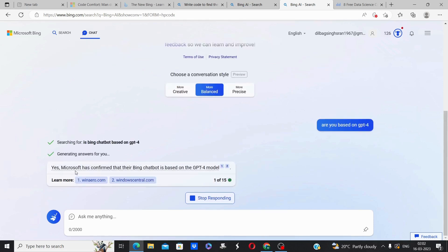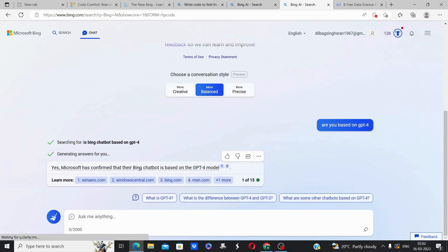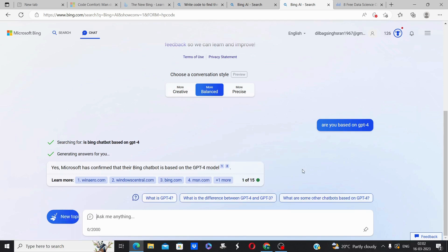Yes, Microsoft has confirmed that their Bing chatbot is based on the GPT-4 model. So this is how you can access GPT-4 for free. Thank you for listening to me.